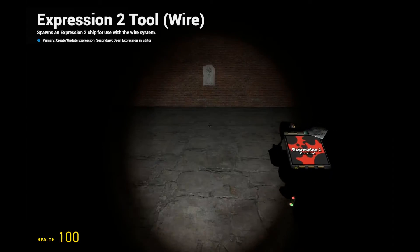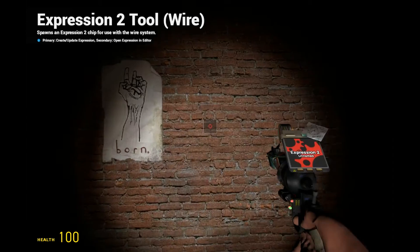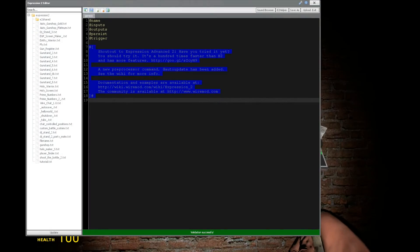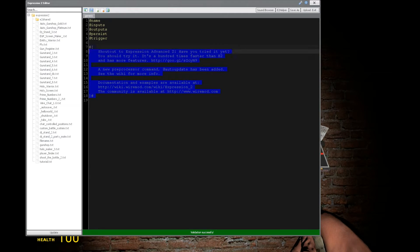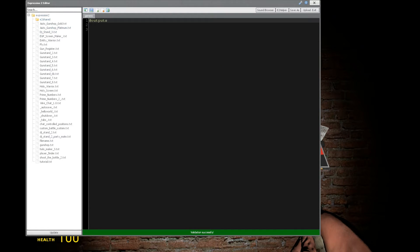Holy Wire Mod here. This is going to be tutorial 17 in the Expression 2 series, where we're going to be going over switch casing. And this is very similar to if, else, and else if, with the exception of the performance being a little bit better.